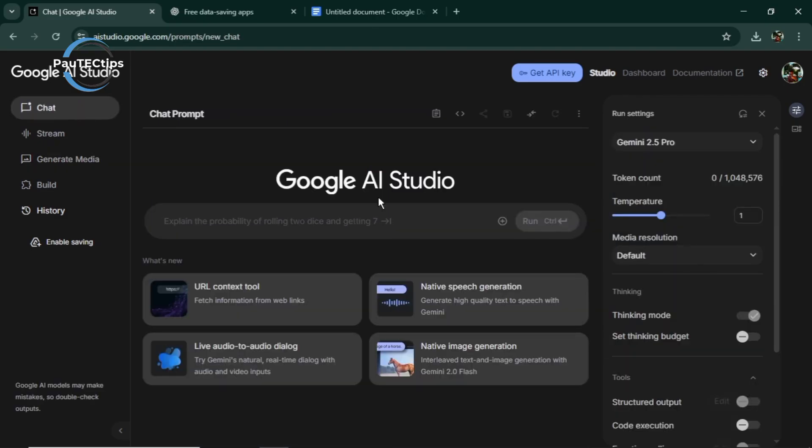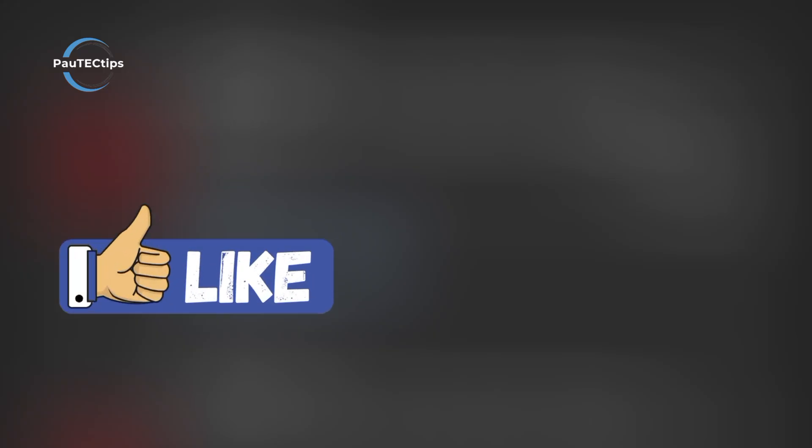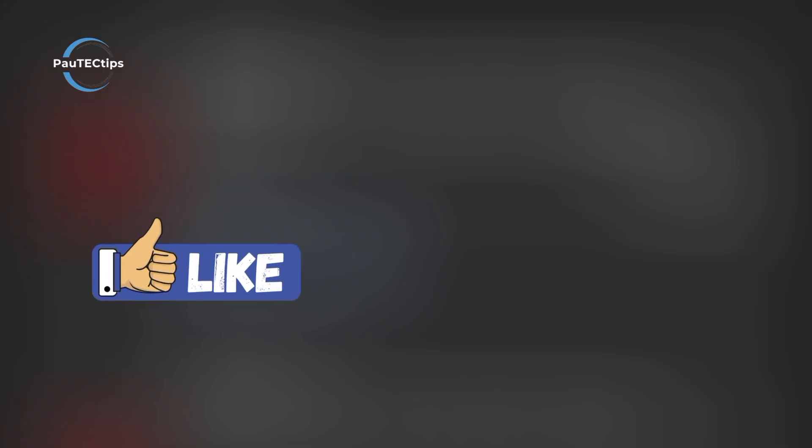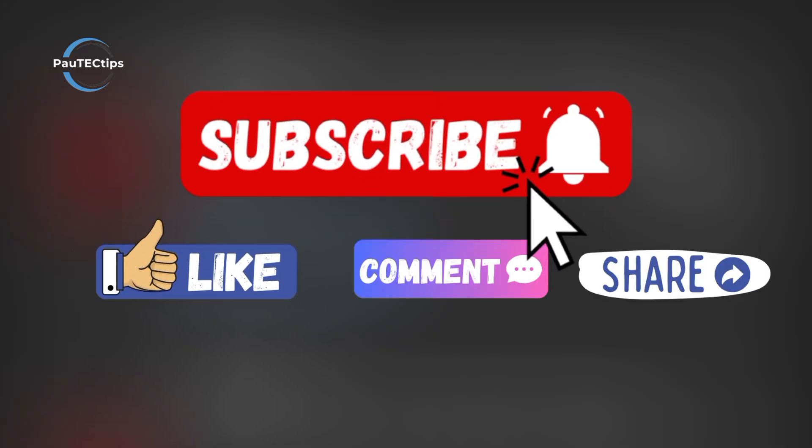If you found this useful, smash the like button, subscribe for more tech hacks, and drop your favorite AI voice in the comments. See you in the next video.